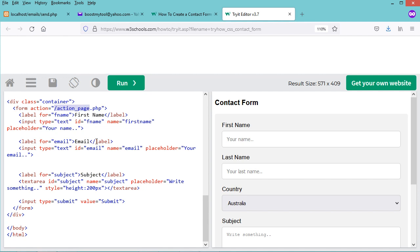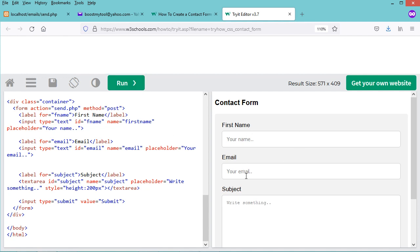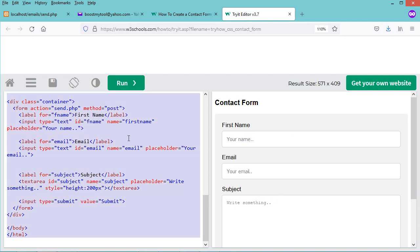Let's remove the country field and keep the subject field. I also need to modify the form action to point to send.php, and set the method to POST so the form data is transmitted using the POST method. Let's run this code and we get the form we need, so let's copy this source code.